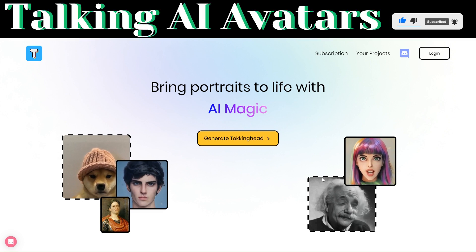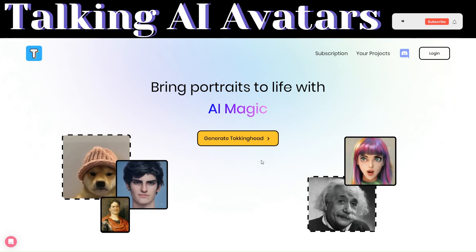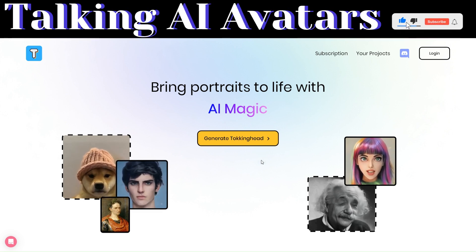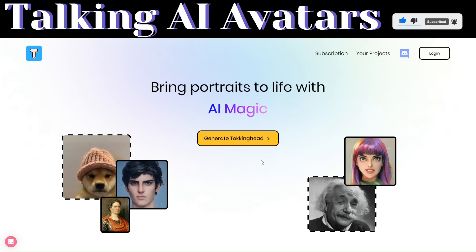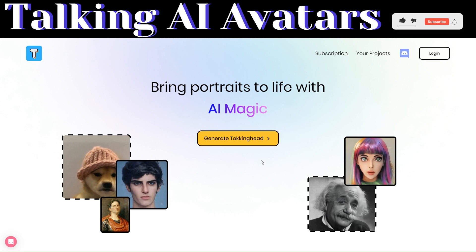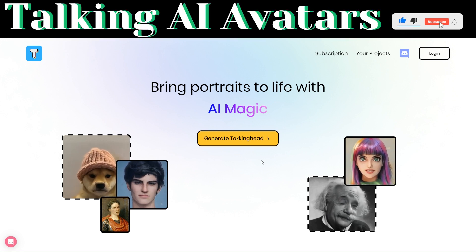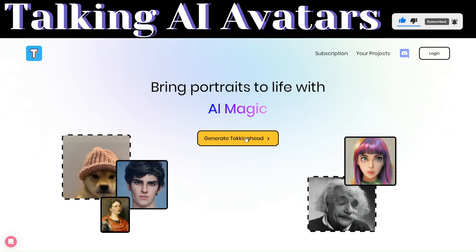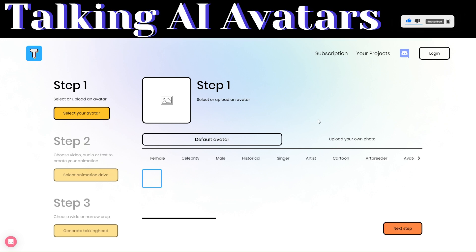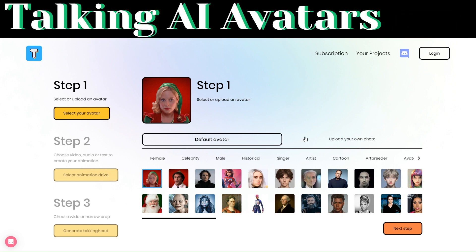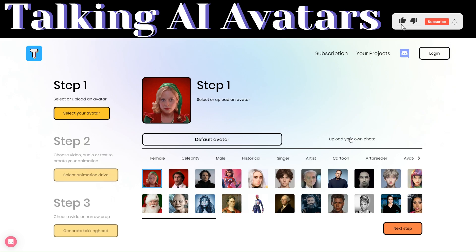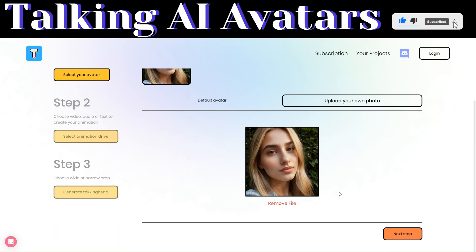Now, to start creating an avatar from our image, we are going to use this tool called Talking Heads. This is an incredible tool that brings portraits to life with AI. You can create an avatar without having to create an account. To get started, click on generate talking head. On step one, here's where we select and upload an avatar. The default avatars are a couple of celebrities, but we want to upload our own avatar — the one that we created. To do that, just click on upload your own avatar. With our image uploaded, click on next step.